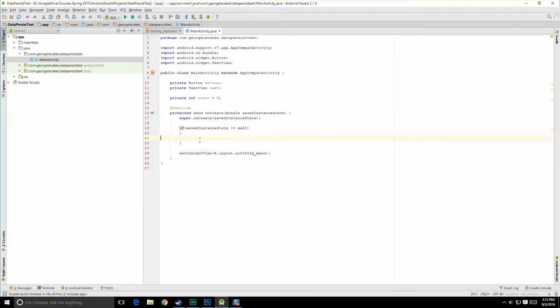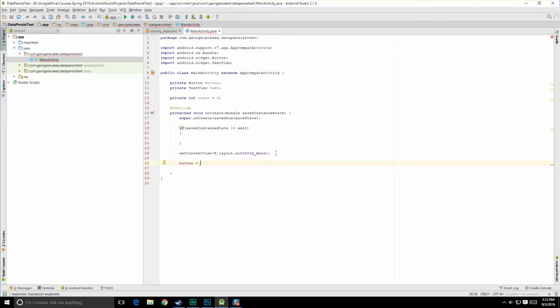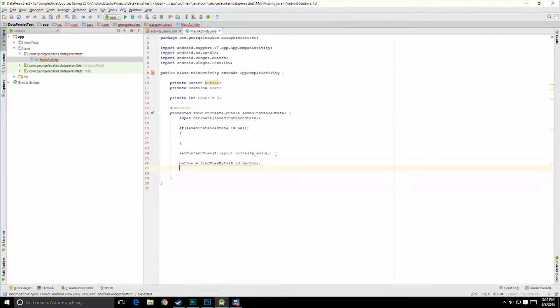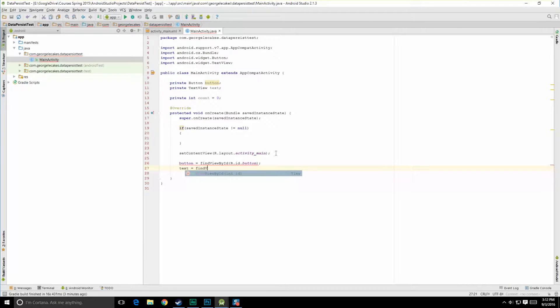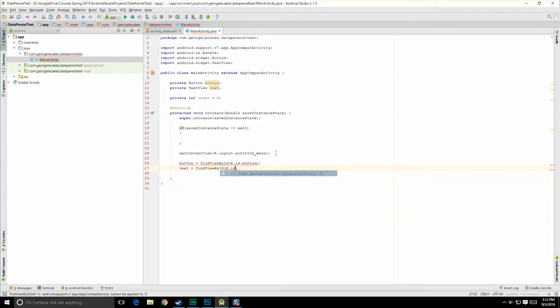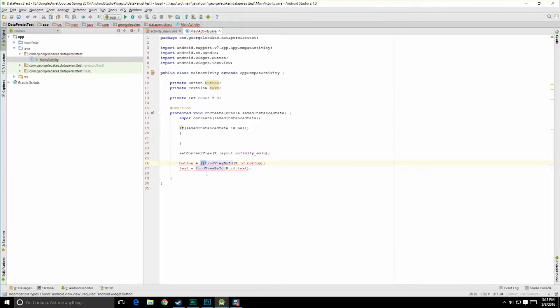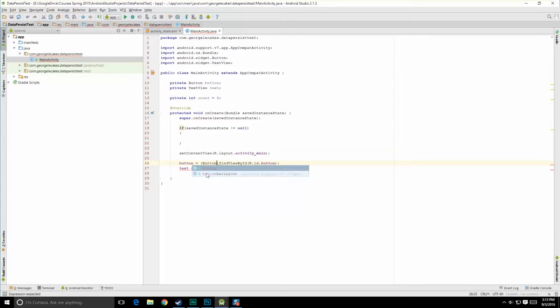Now that we have these, and now that we've inflated our layout right here, the next thing for us to do is do button is equal to find view by id r.id.button. And next up we want to do text is equal to find view by id r.id.text. We've got to typecast these over, so let's do that next. So we'll do button, and we'll do text view.